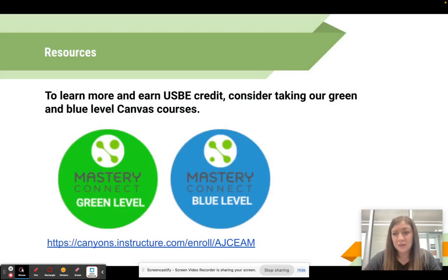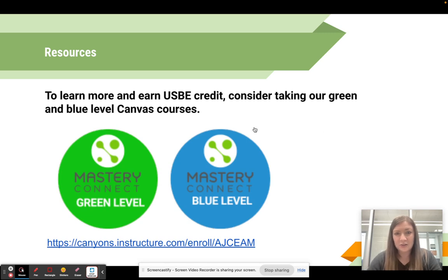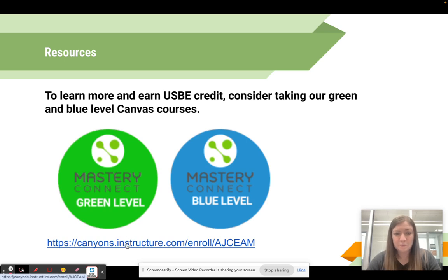To learn more about creating assessments and using Mastery Connect, I encourage you to take our green or blue level Canvas courses. We'll also have some upcoming PDs similar to this one available. Have a good day!